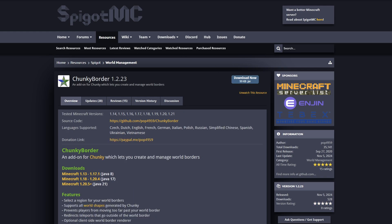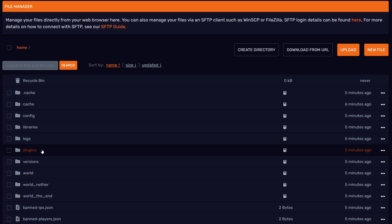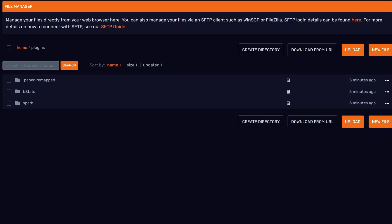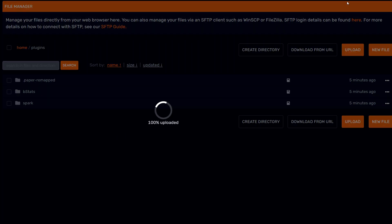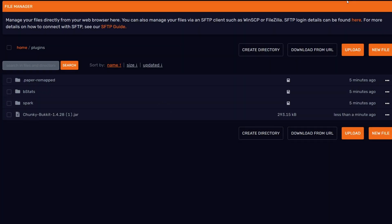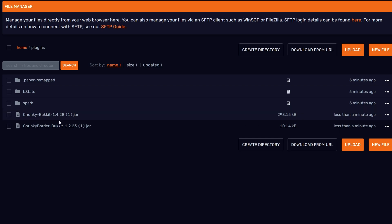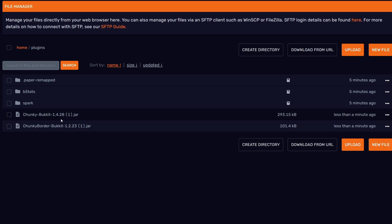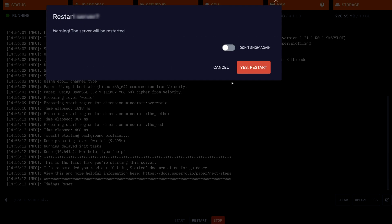Once you have them downloaded, you're going to go to your Minecraft server, go to your plugins folder, and drag the Chunky Border and the Chunky plugin inside of this folder. Once you have them here, the name doesn't really matter as long as it ends in .jar. You're going to go back to the console and restart your server.